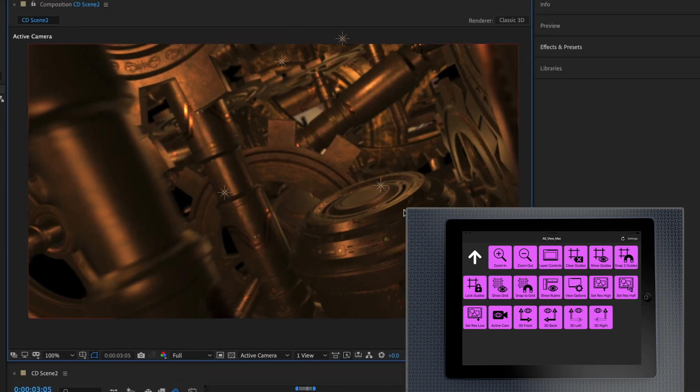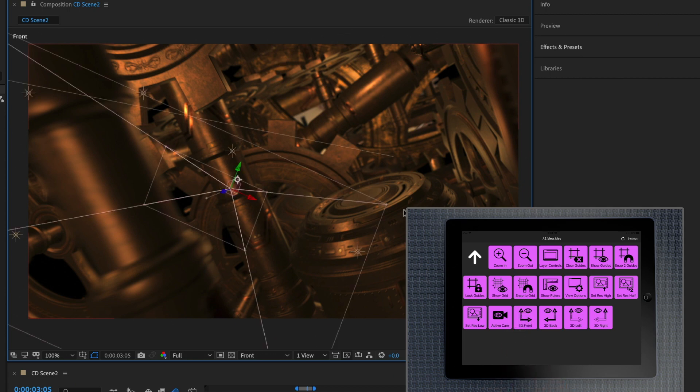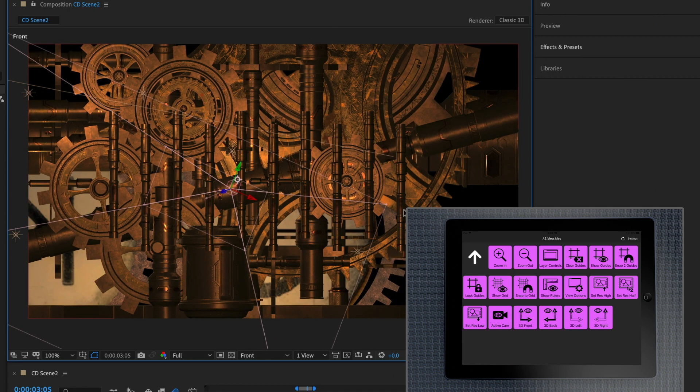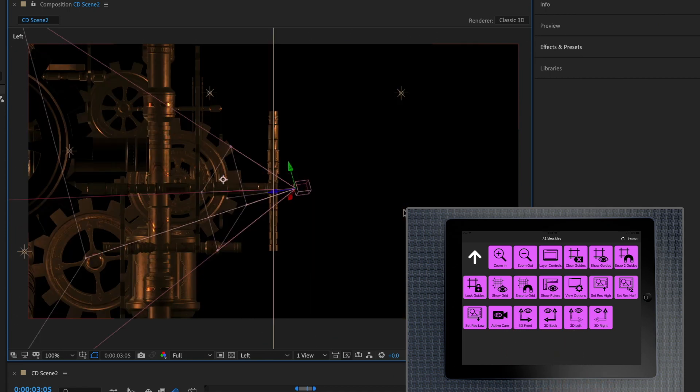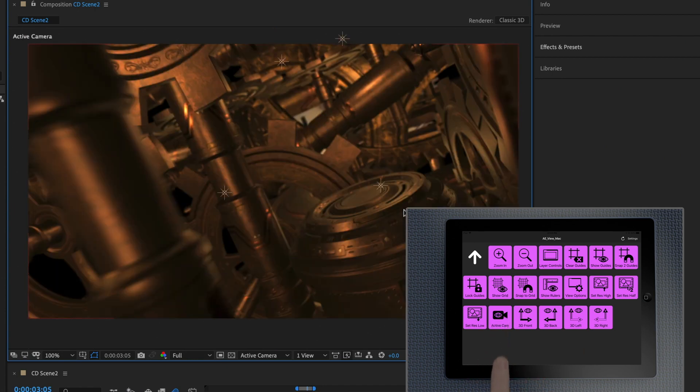Now I've got a 3D camera in this, so I can hop around by going to the front camera and it'll jump me to there, go to the left camera, jump me to there, back to the active camera now. All a click of a button.